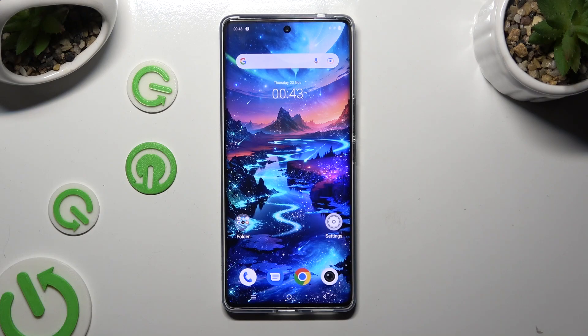Hi, in front of me is the Vivo T2 Pro, and today I would like to show you where you can locate all your downloads.